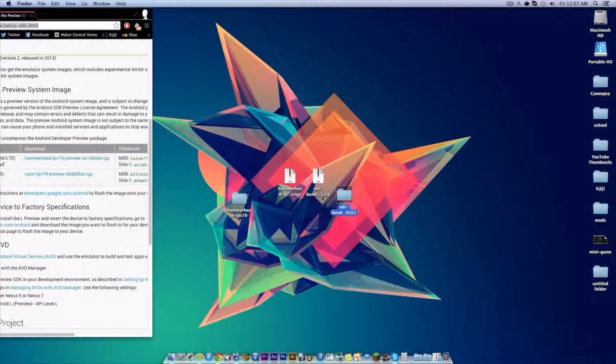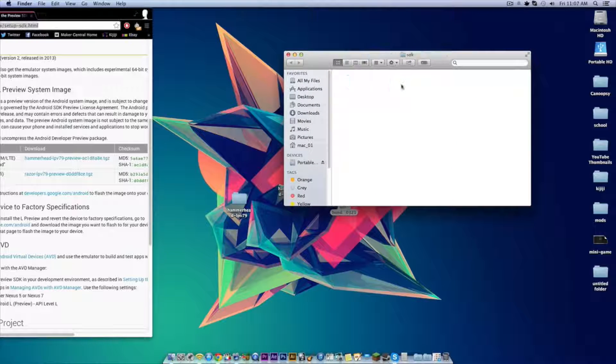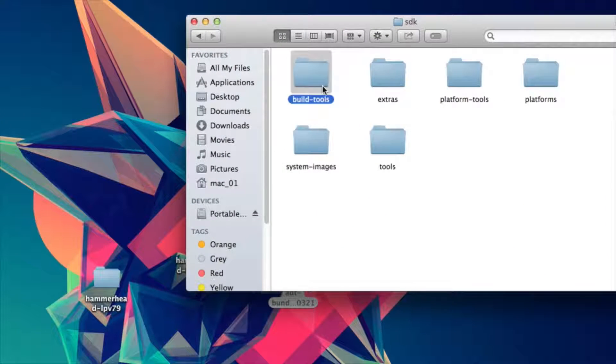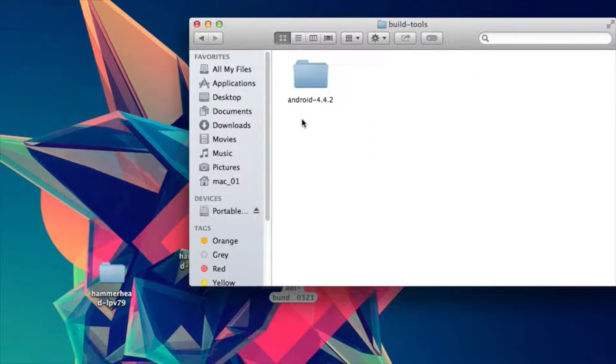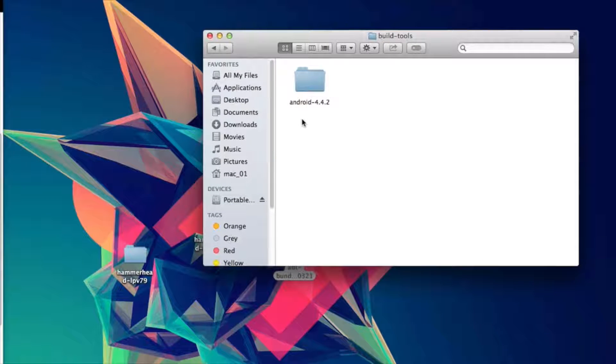Now open up the ADT bundle folder, then go to SDK, and then go to the build tools folder. In this folder you should see the most recent official version of Android.